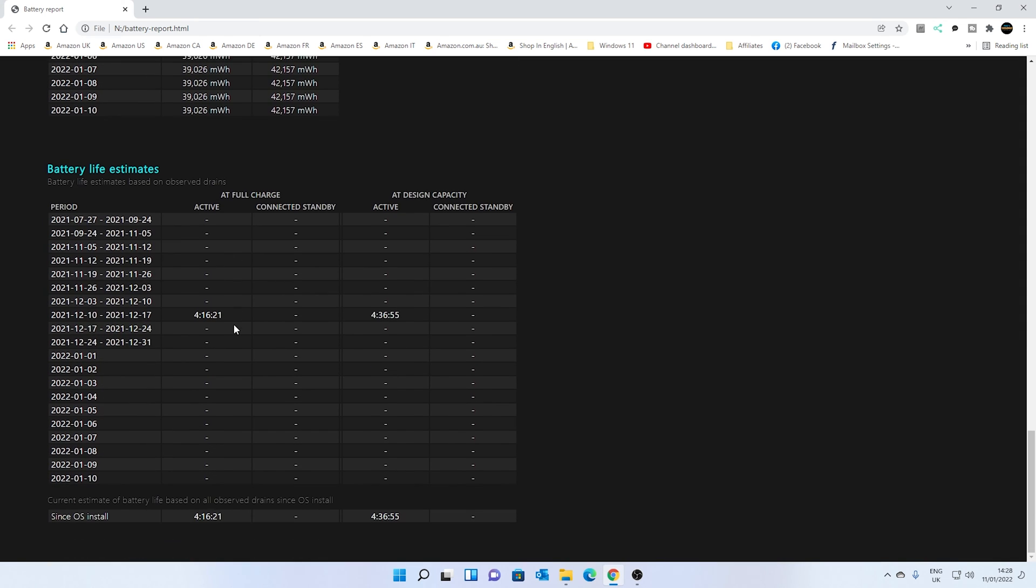Also, as well, this is a really good thing. So if somebody says, well, how long is the battery likely to last? So this is going to give you some kind of idea in this section here. So this is battery life estimates based on observed drains. So you can get a lot of information there.